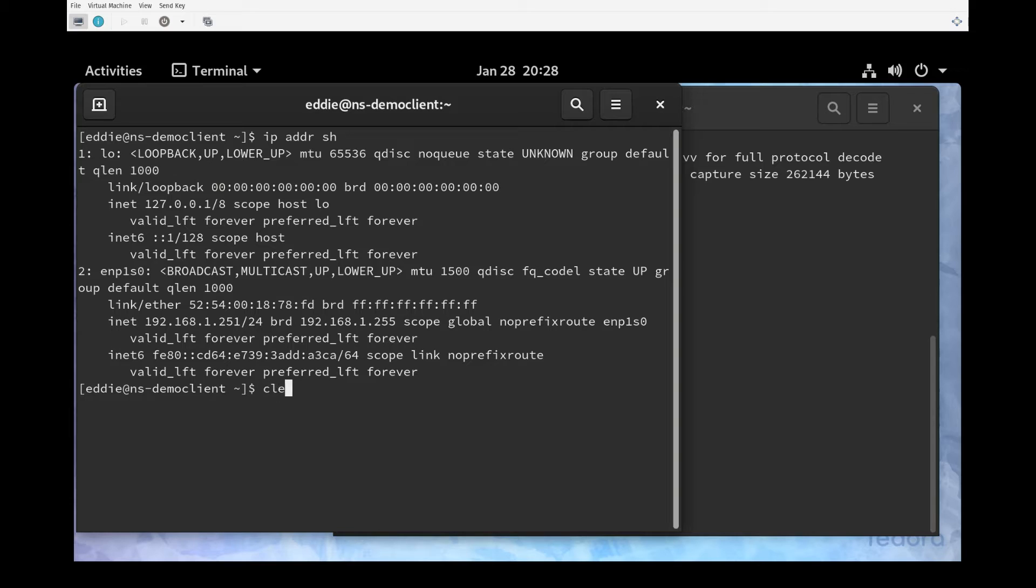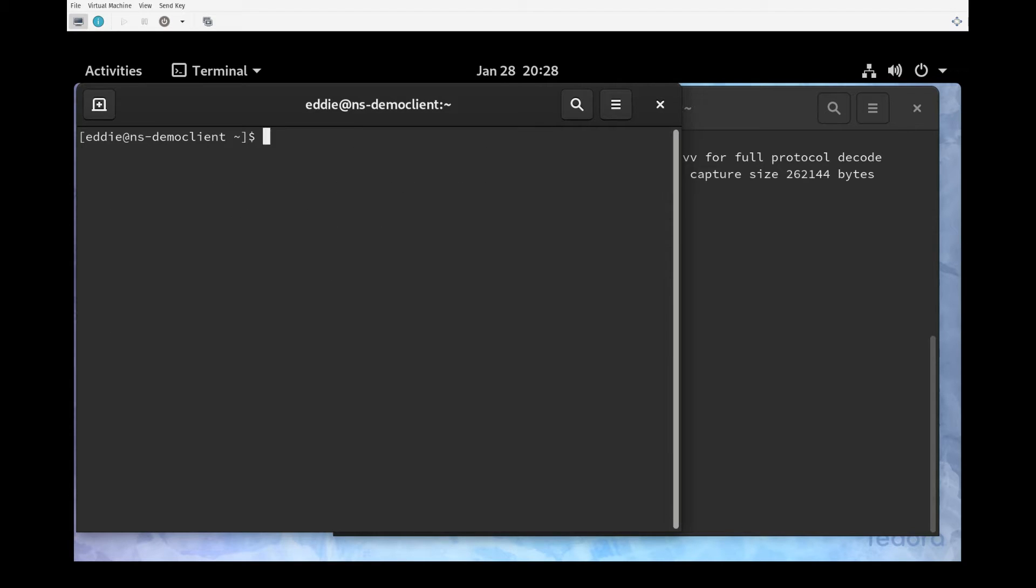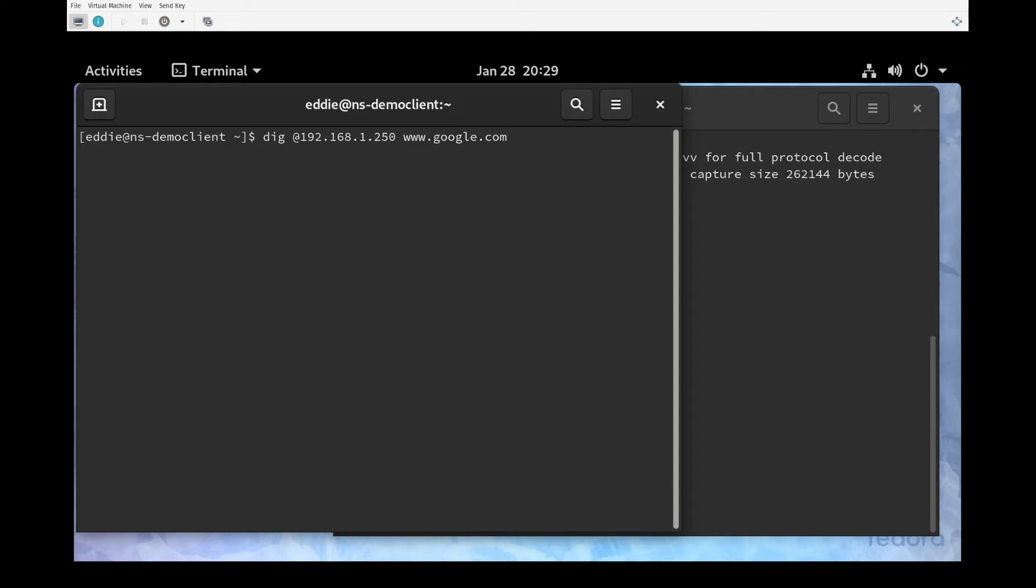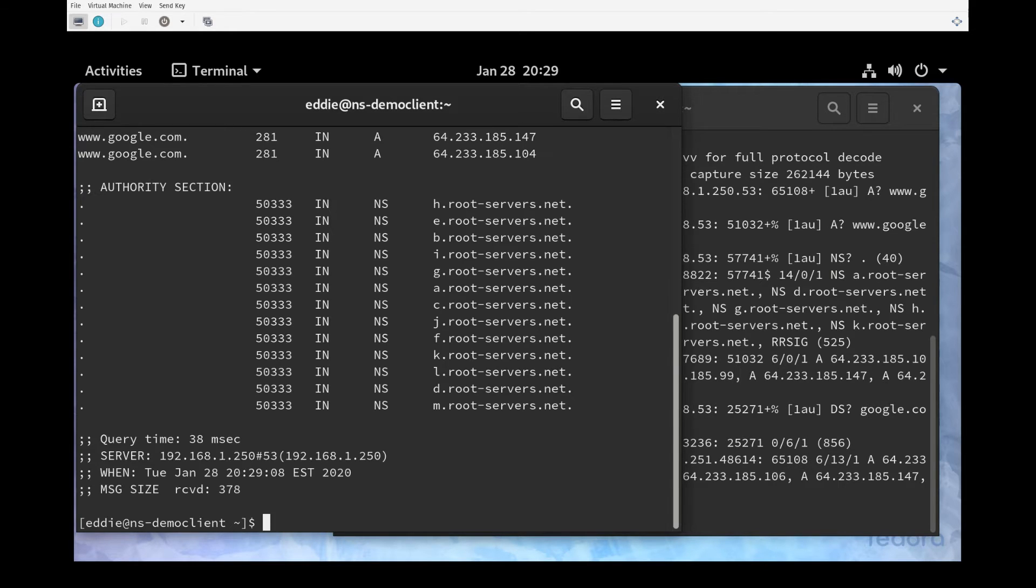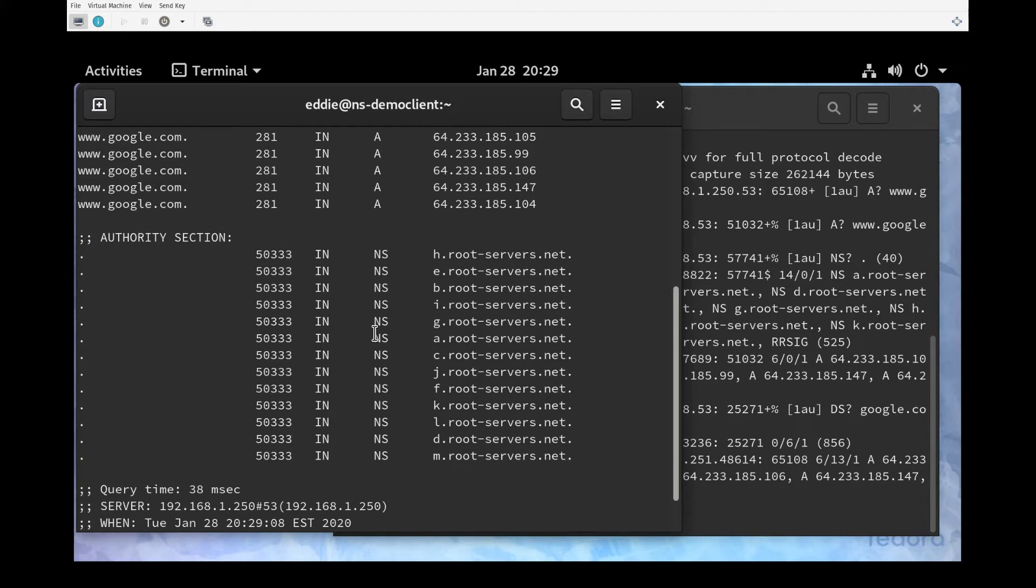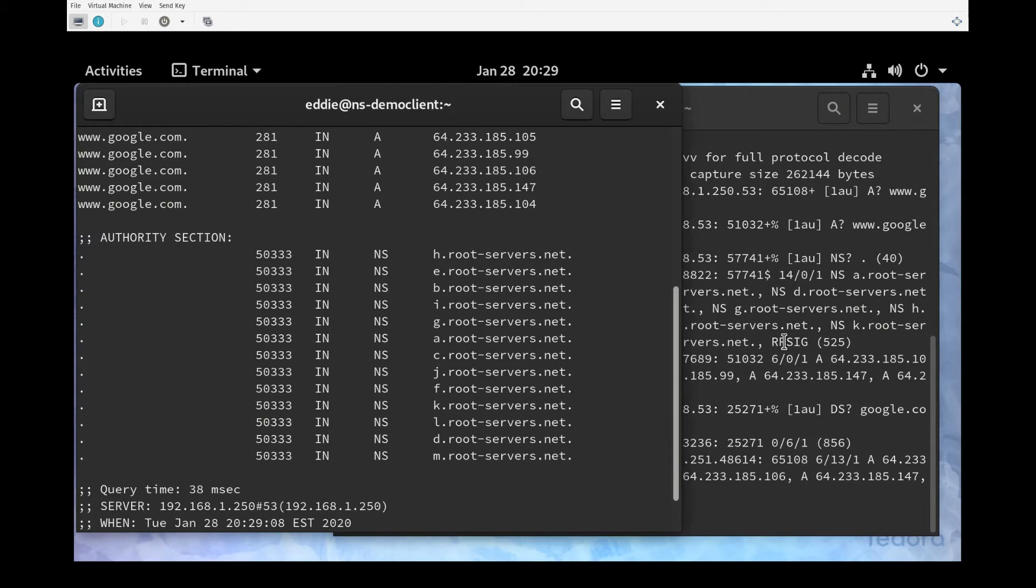I'm going to go back to my client server and let's dig. I'll go ahead and explicitly tell it to use that DNS server even though it's configured to use it, and we want to dig google.com. We get a response and we get some answers for google.com.